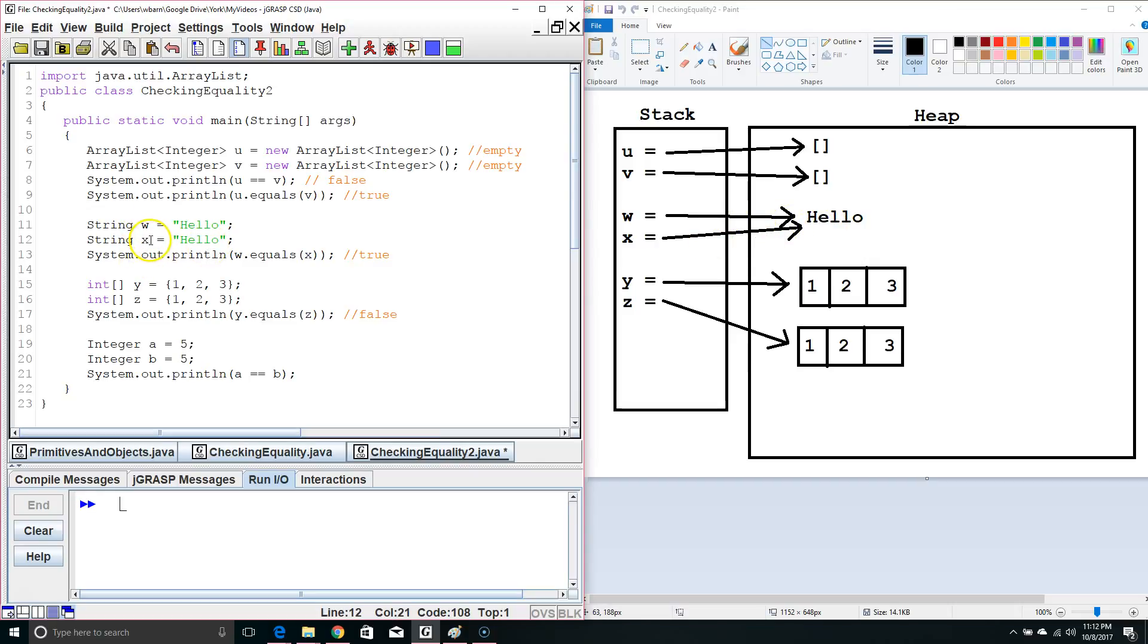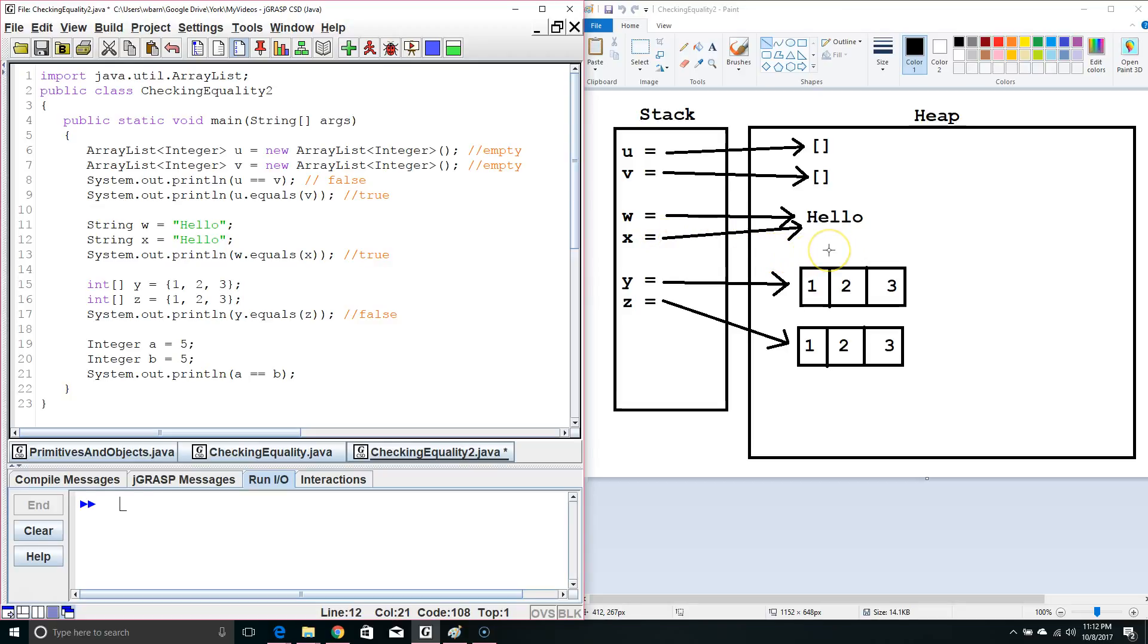Now, if we change one of these strings, it would not affect the other string. It would make a new memory location and put the new data there, and then it would move the pointer of whatever string we changed to point to that new memory location.